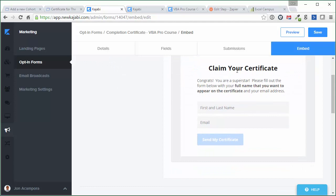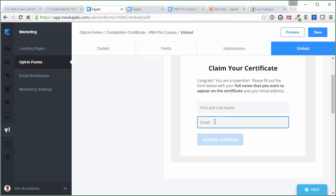And you can see I've customized it right here to say claim your certificate. We're just gonna have the student fill out this form with their first and last name and their email address. And then they'll hit the send my certificate button. And that will trigger the Zapier Zap to create the certificate through Accredible. And I'll show you how that works in just a second.